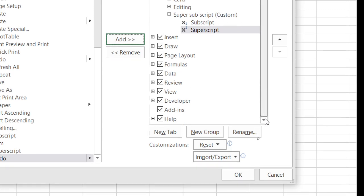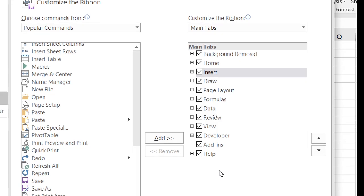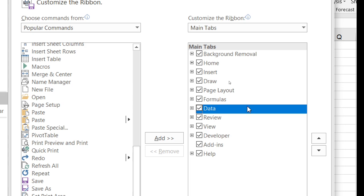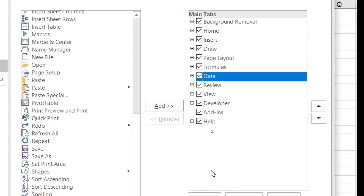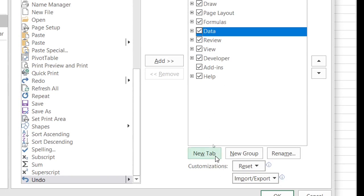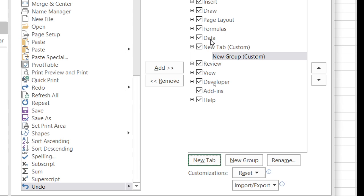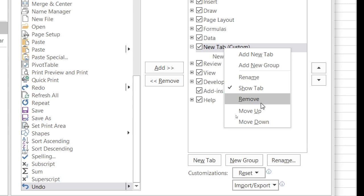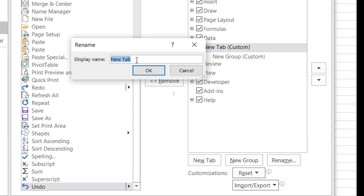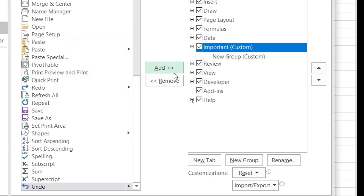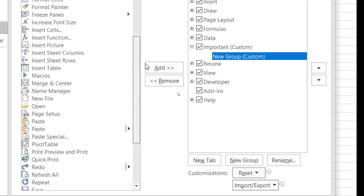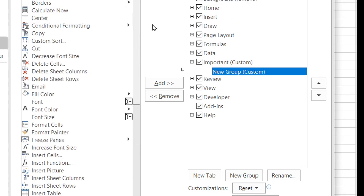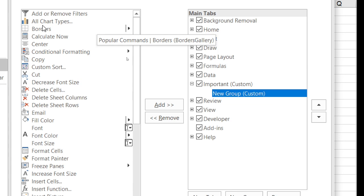In this way you can add some tab also. If you want to add some new tab after Data, then click Data, then one new tab will be added after Data. So click Data, then click New Tab. Then after Data it is added. Now rename it. You can name it any name. Important.